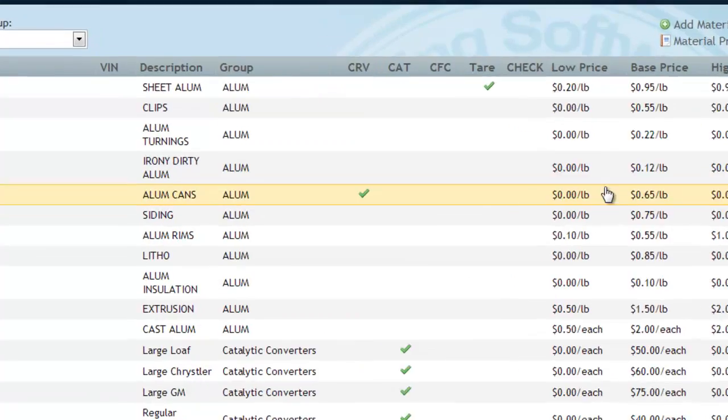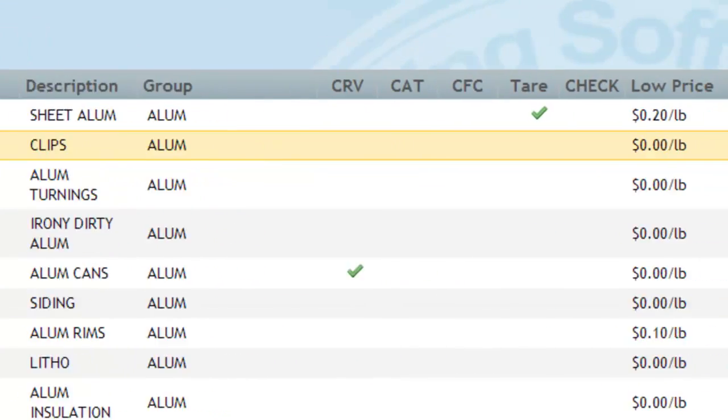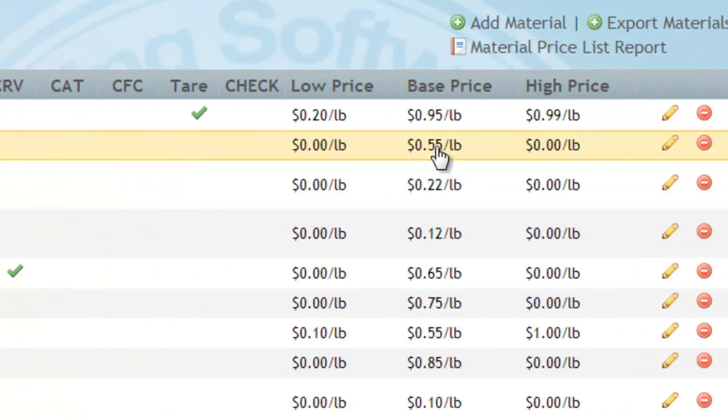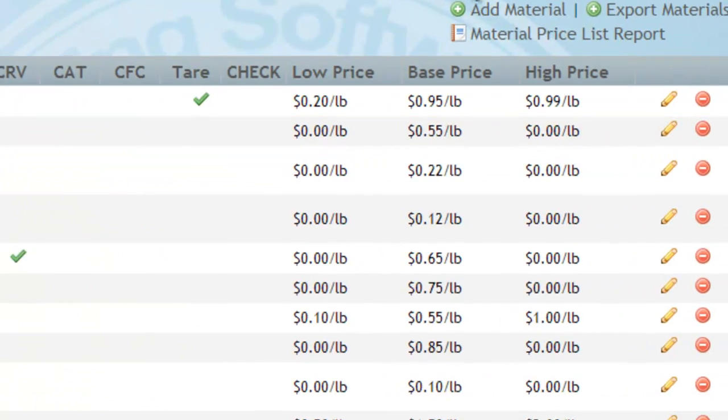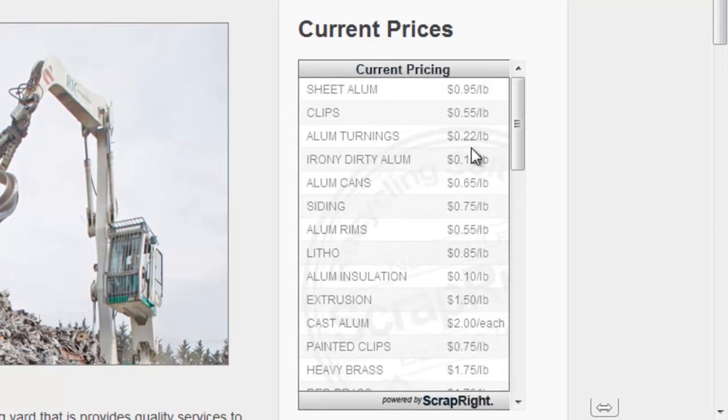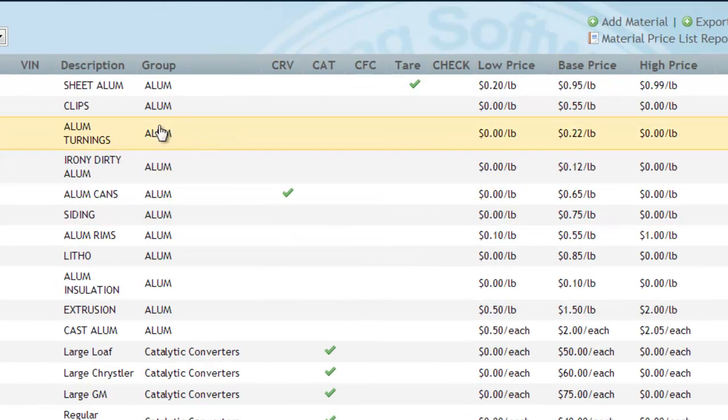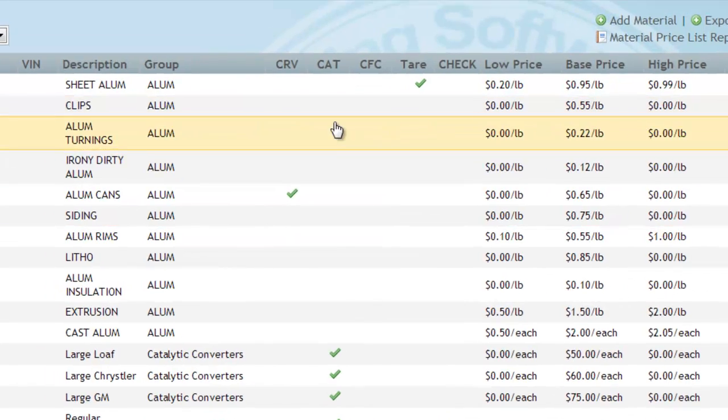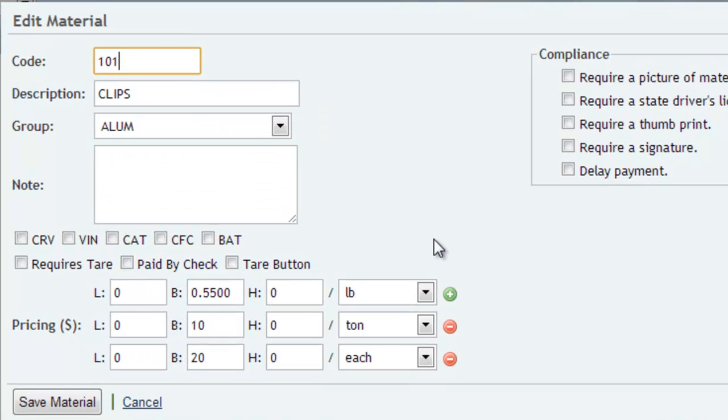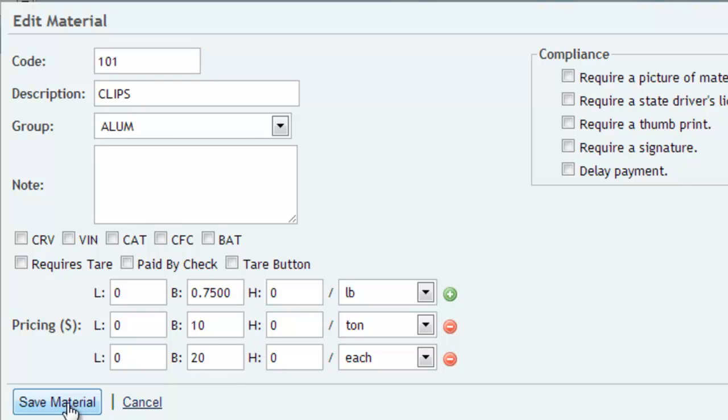Let's do that again. Let's do that with clips this time. Right now clips are $0.55. Notice it is $0.55 here. And also inside of ScrapRite it is $0.55. Let's take that up to $0.75 and click Save.